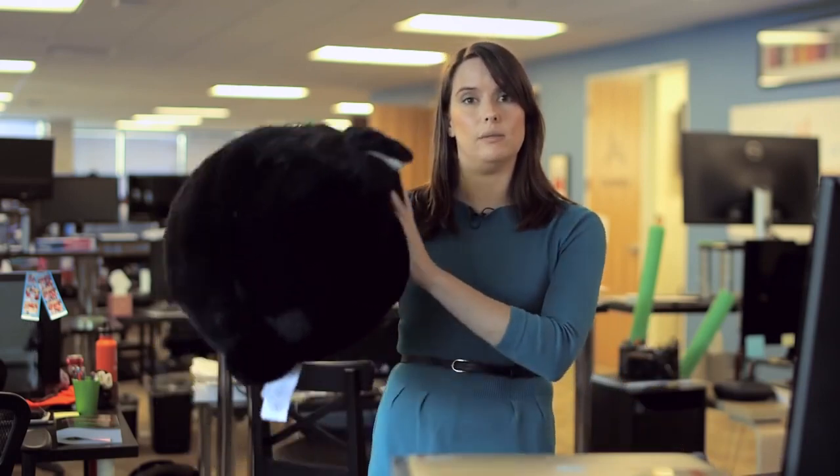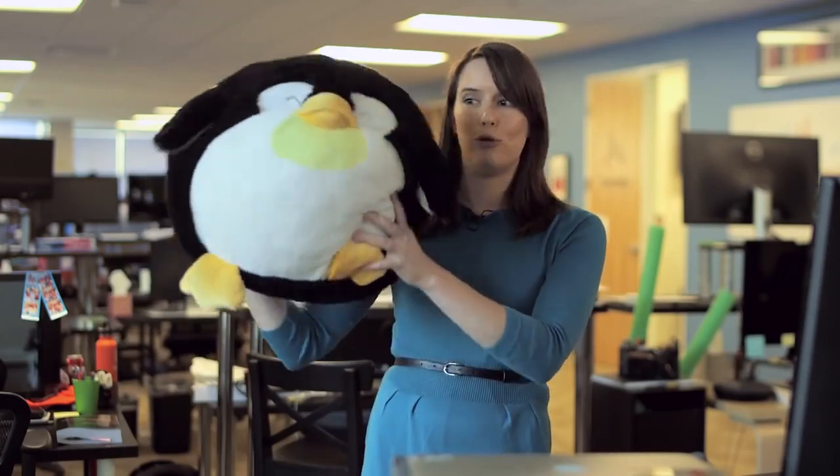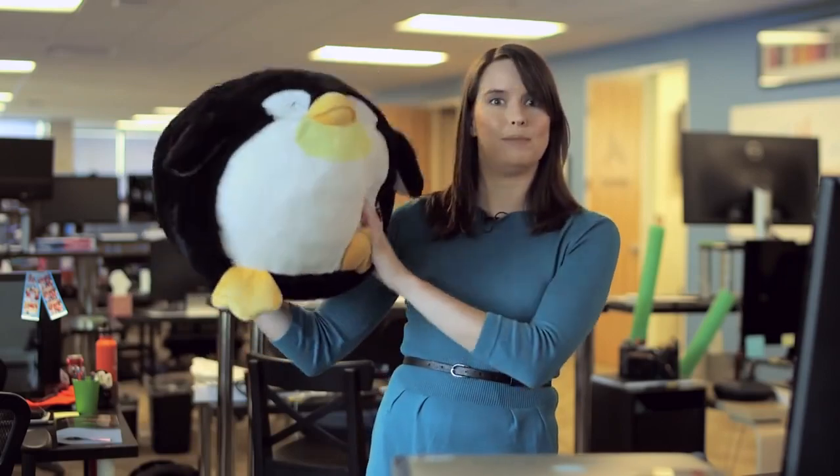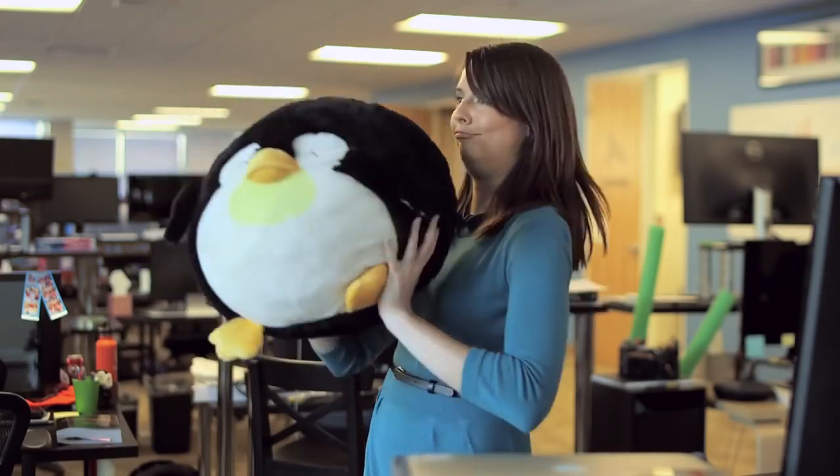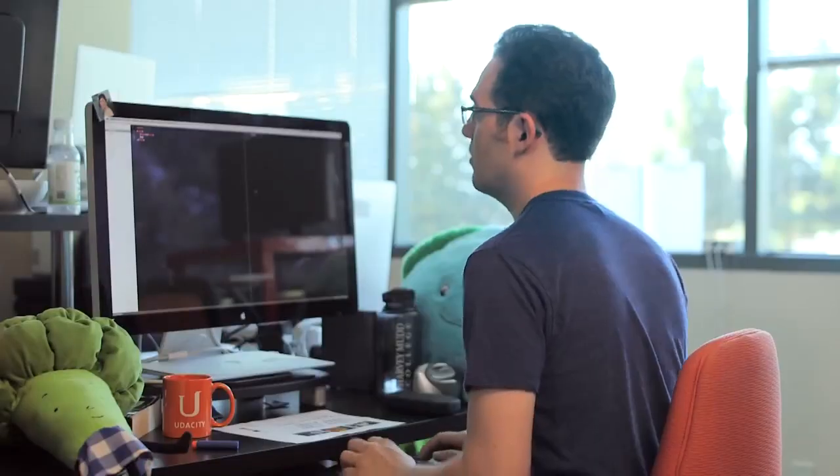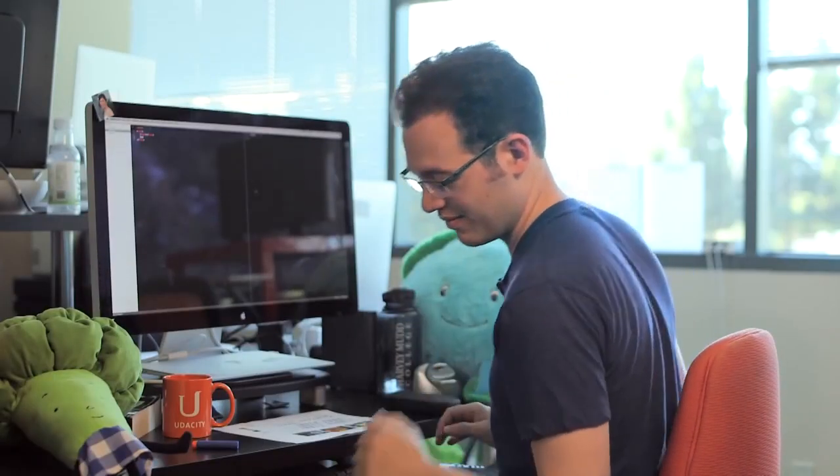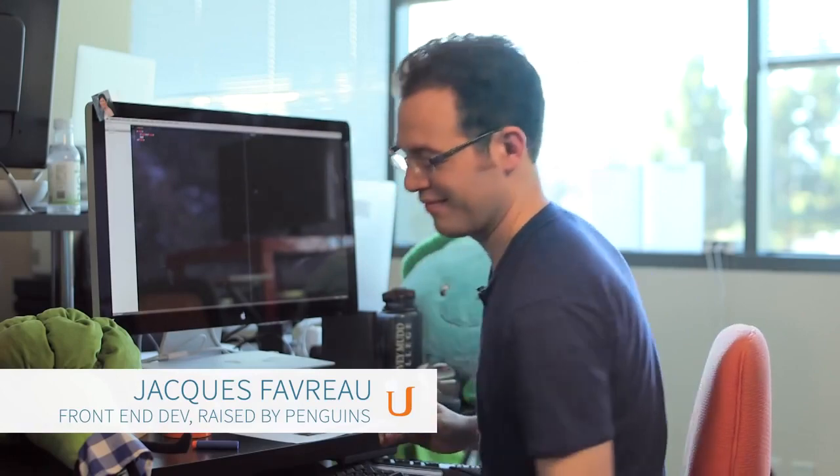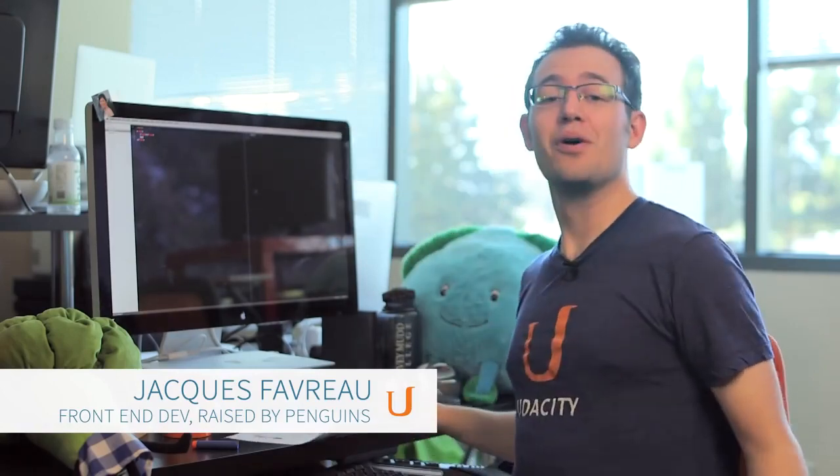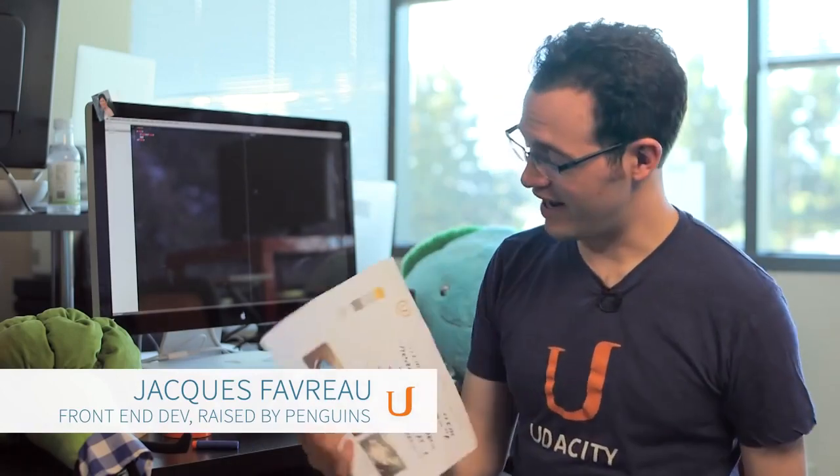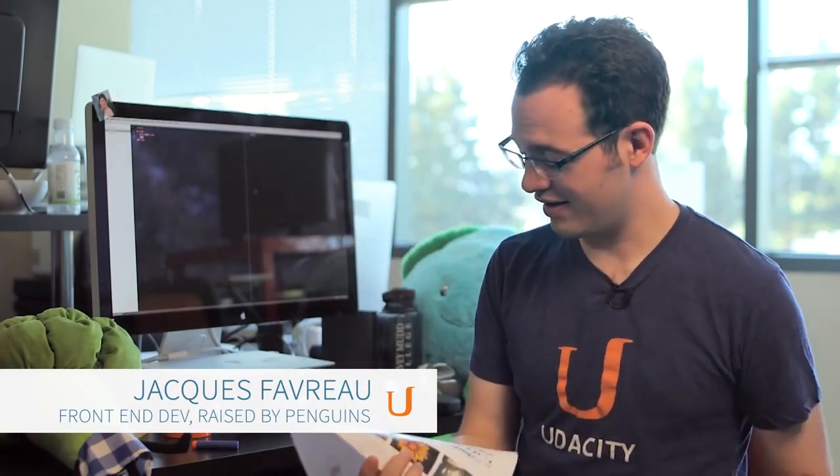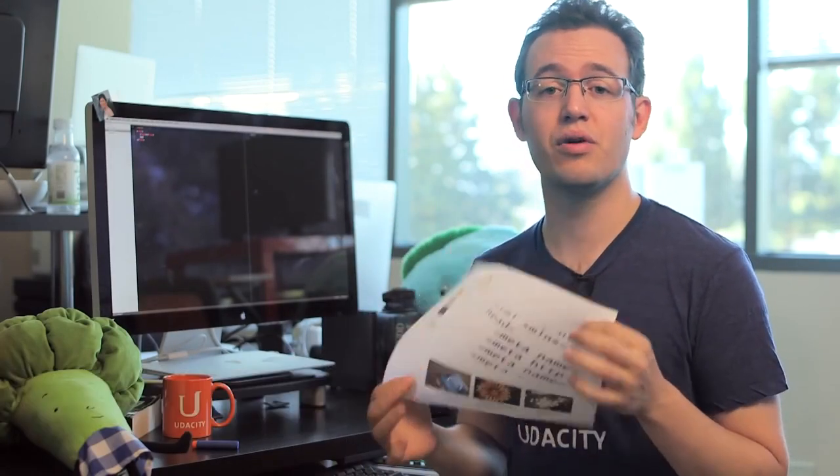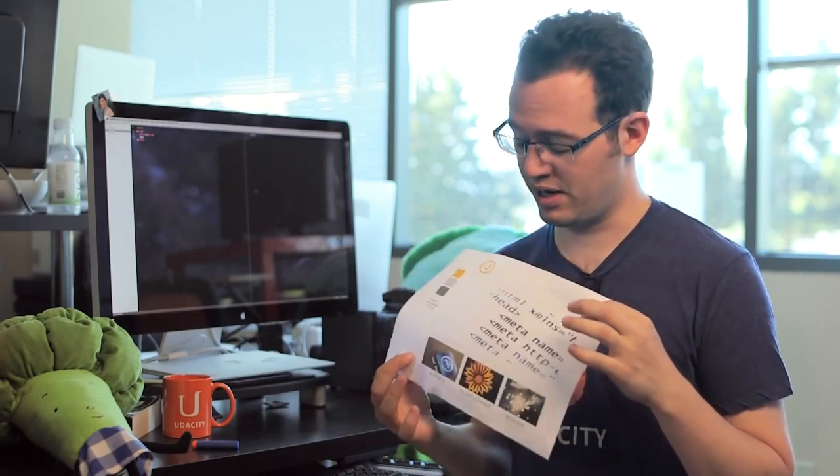To continue our series of throwing random things at him to get his attention, let's throw this ginormous penguin. So we're going to actually take this design and go through it with Bootstrap and turn it into at least a first pass with HTML and CSS.